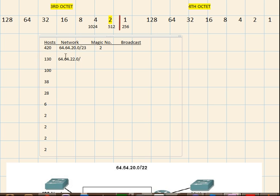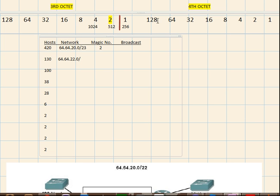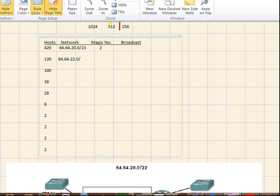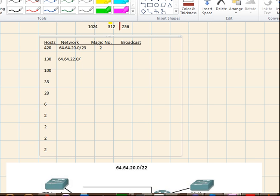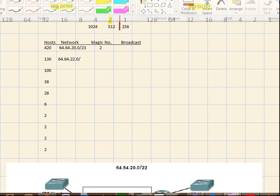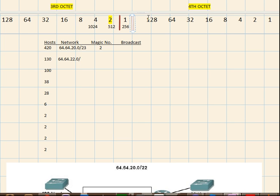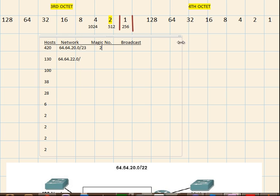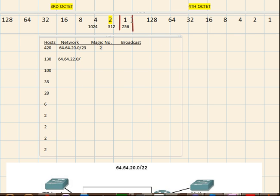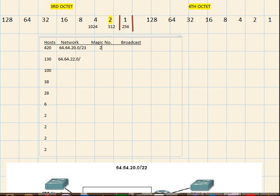Now for this, we have to find the prefix for 130 hosts. So 130 hosts falls under the range of 256. Why not 128? Because 128 is obviously smaller. So 256 is the range, is the new boundary.